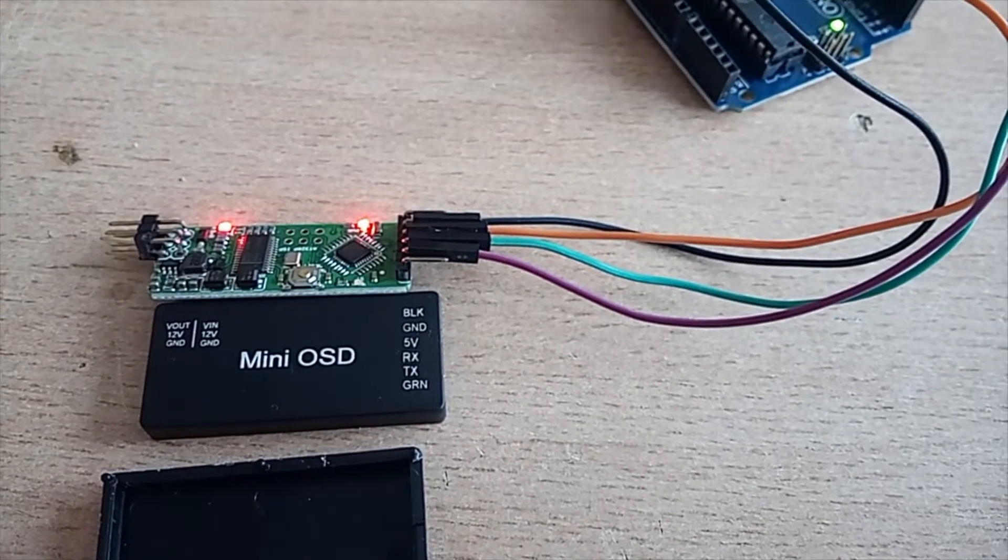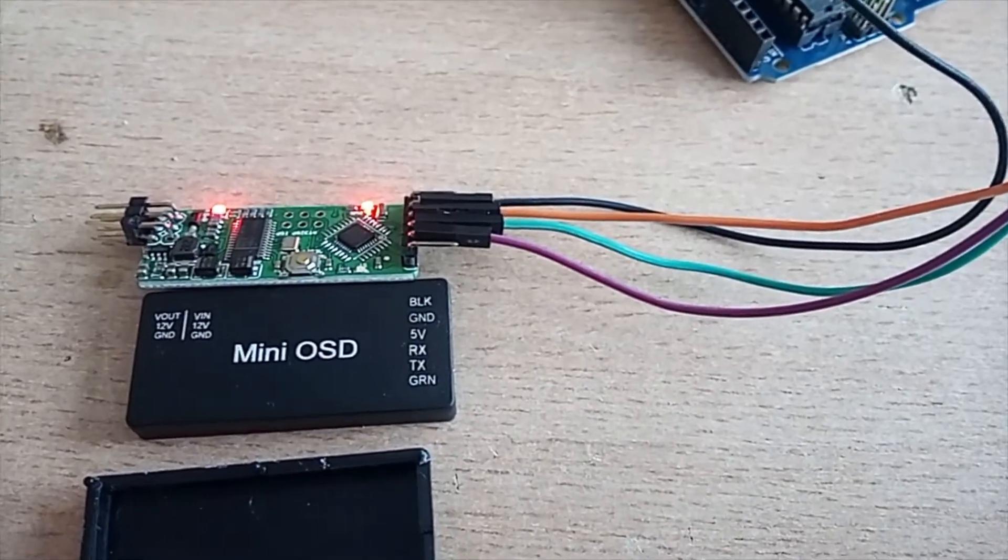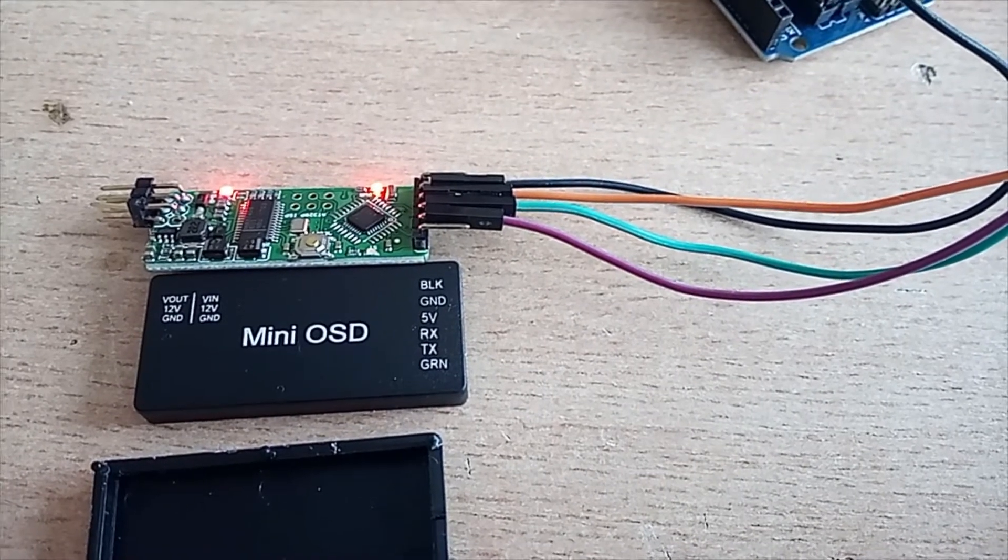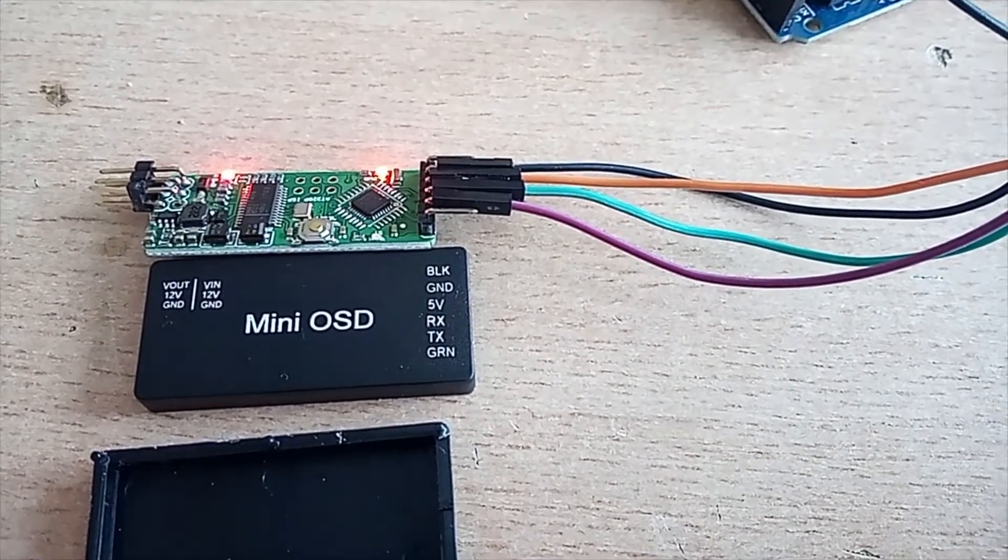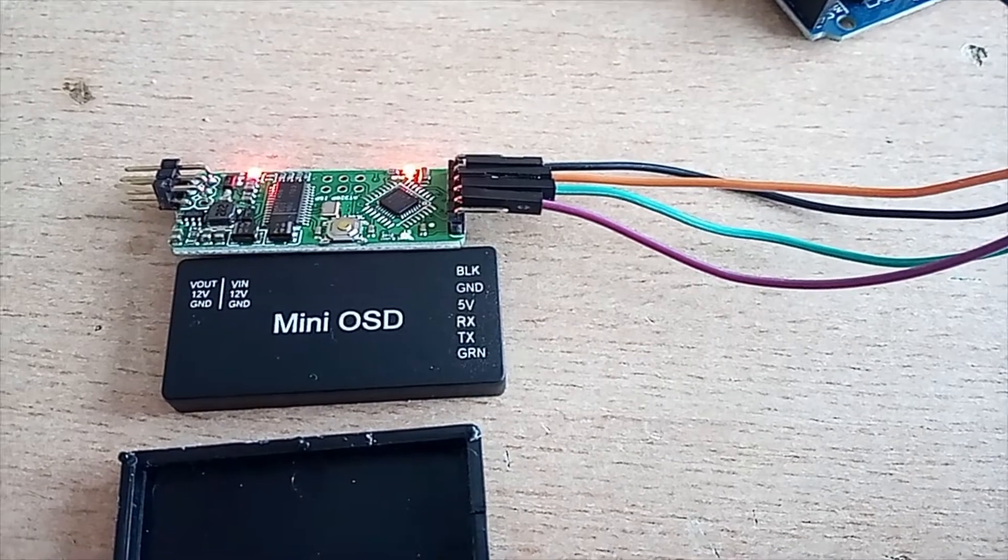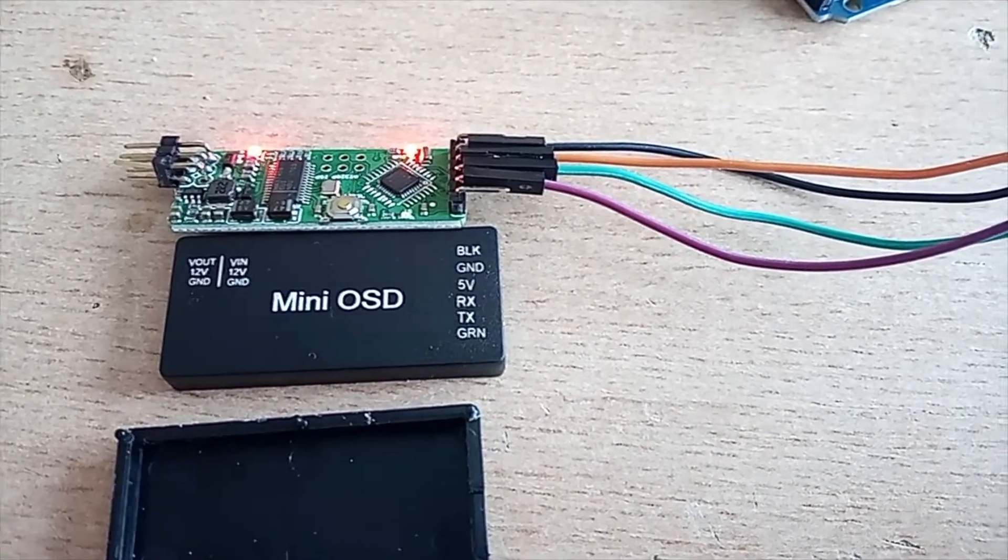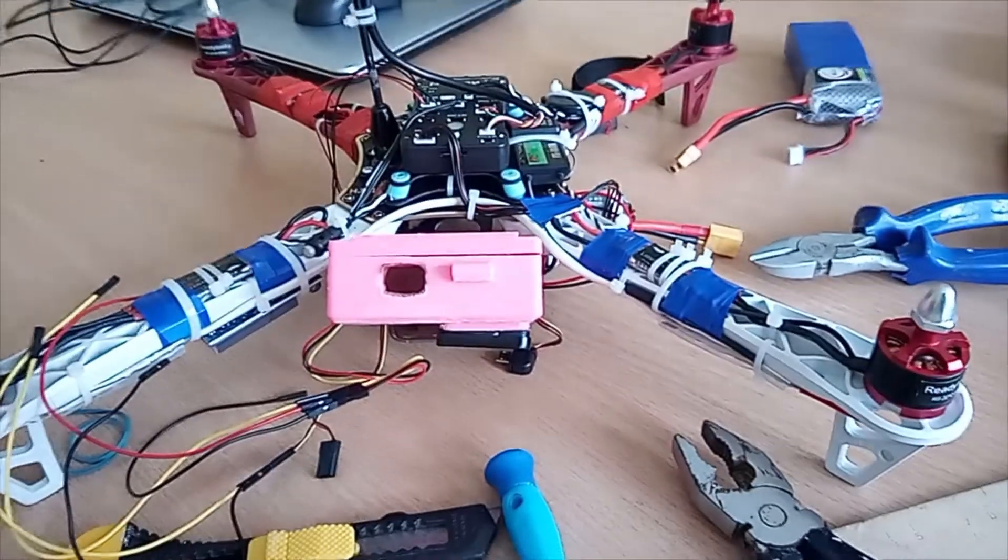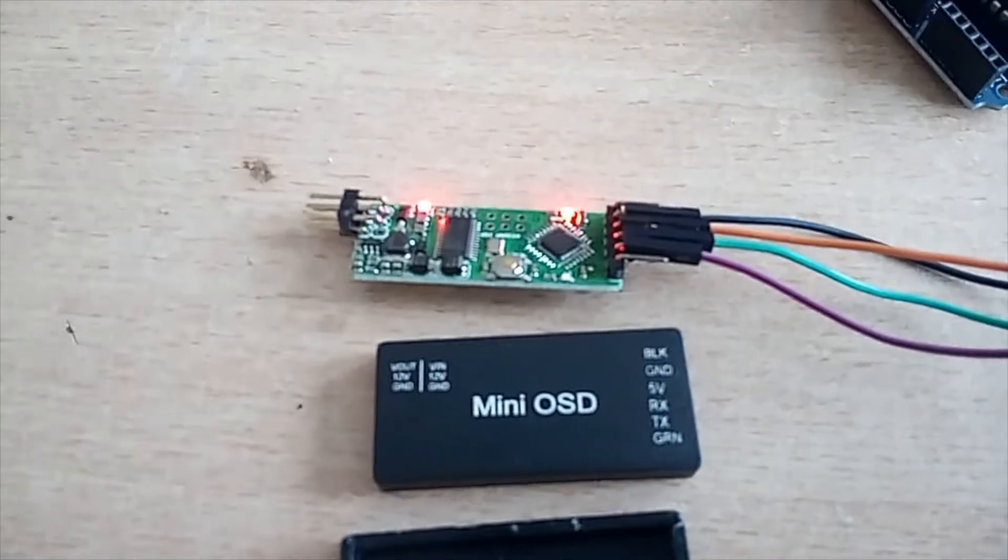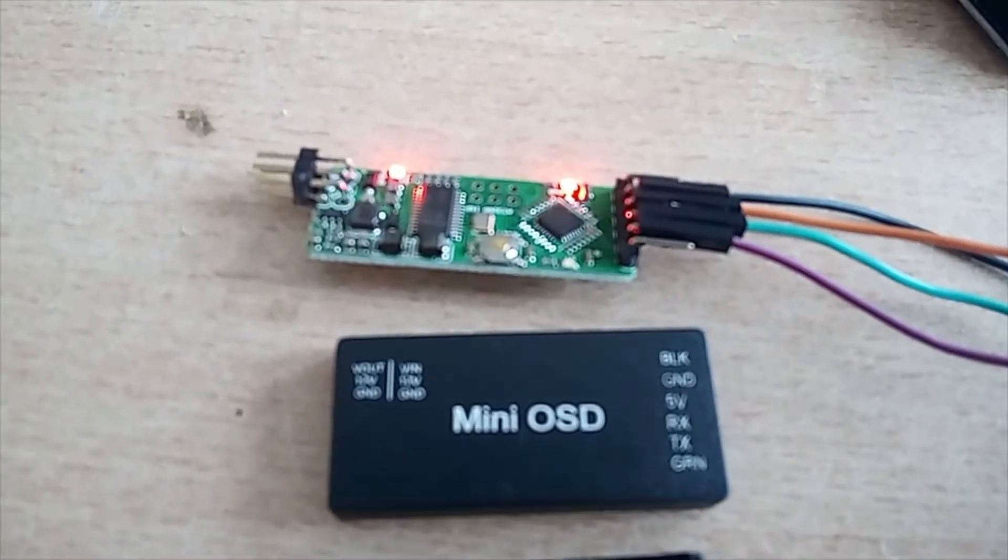Hello. This is a short video on how to wire and program a mini OSD to Pixhawk. So first thing you need to do is to program it.